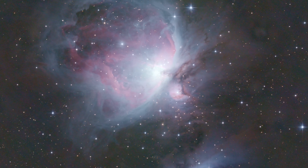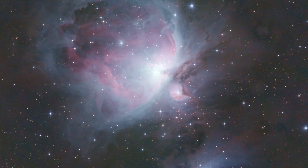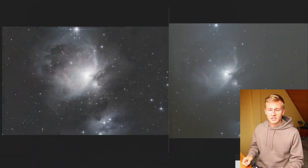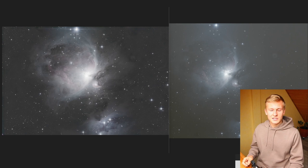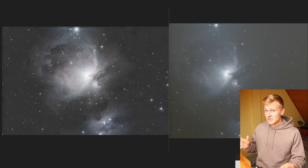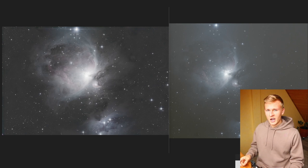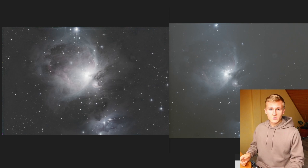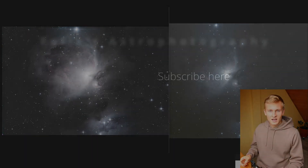Exposure time is very, very important. I'm really curious — what's the longest exposure time you've ever captured of a deep sky object? If this video was helpful to you, I'd really appreciate a like and a subscription. Thank you so much for watching, and until next time — clear skies, Felix.